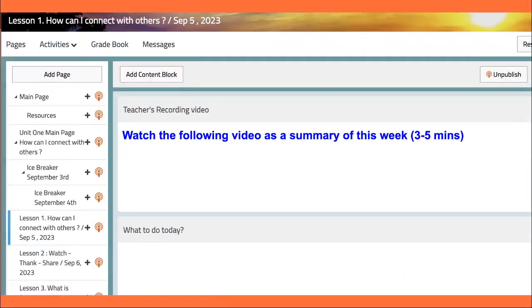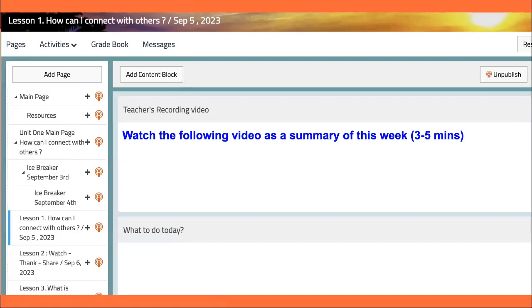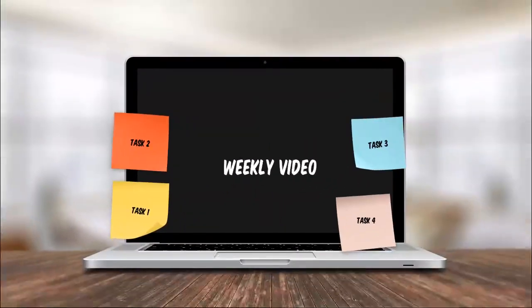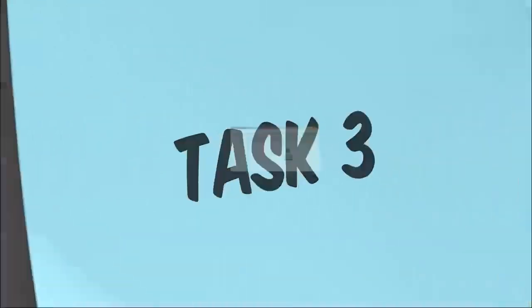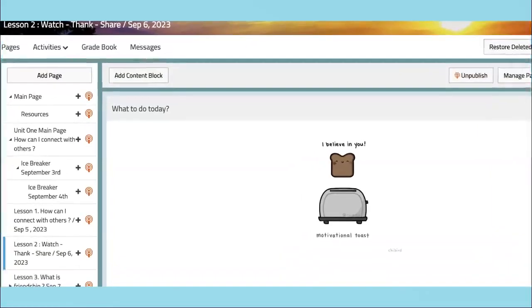As we delve into the theme of connecting with others, we will explore the power of communication and collaboration. In this unit, we will learn essential vocabulary to express our thoughts, ideas, and emotions. These words are not just strings of letters; they are tools that will empower you to connect with people from all walks of life. So pay attention as we dive into this linguistic adventure.